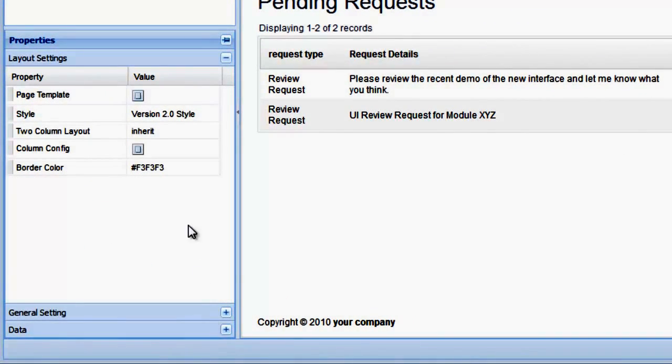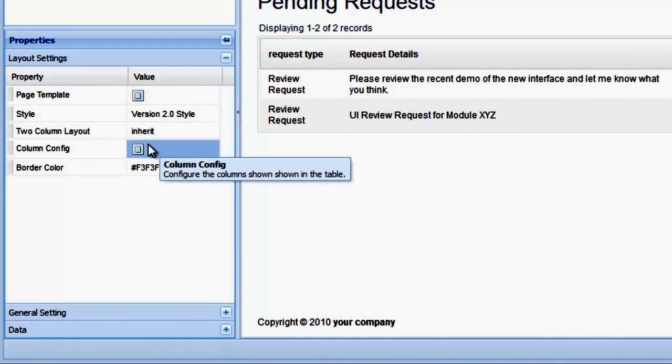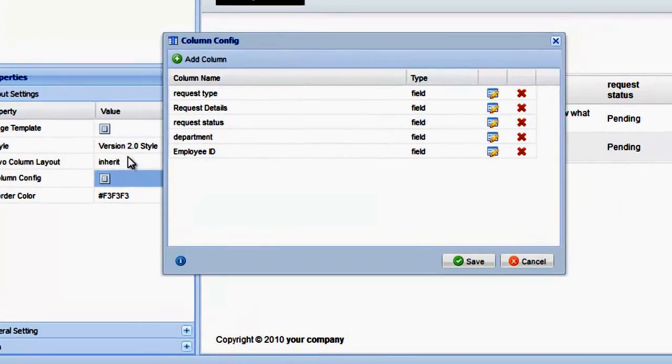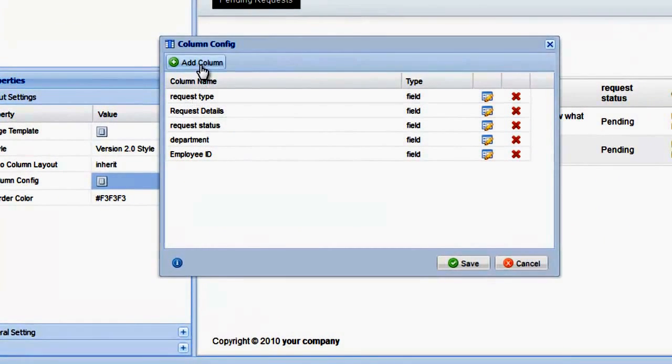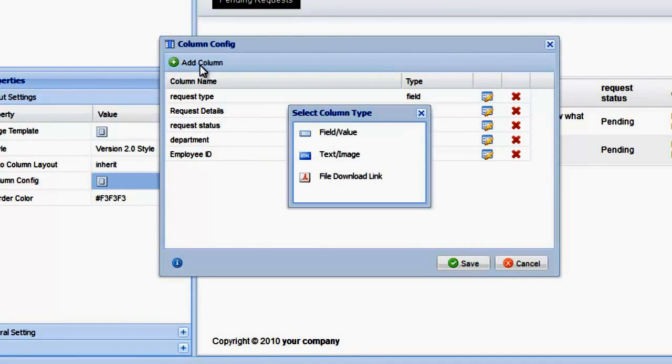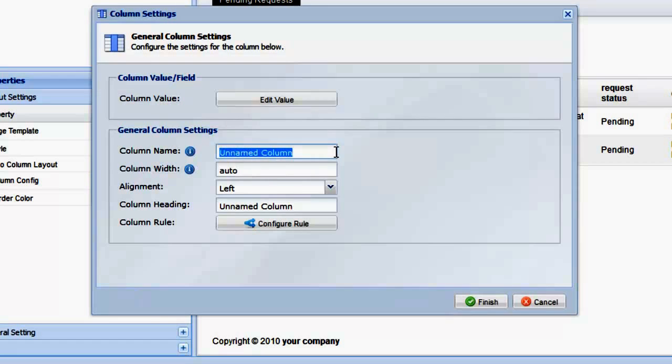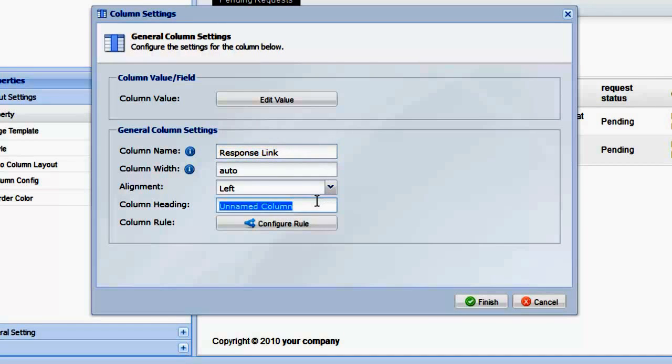Click on the Pending Request Pages, expand the Layout Settings panel, and click the Column Config property to edit the columns. Let's insert a new column at the end of the table where we can add a button to link to the edit page. Click Add Column, and then choose the text-slash-image column type. We'll name this column Response link and remove the column header.